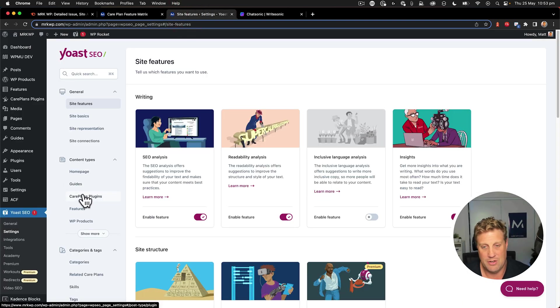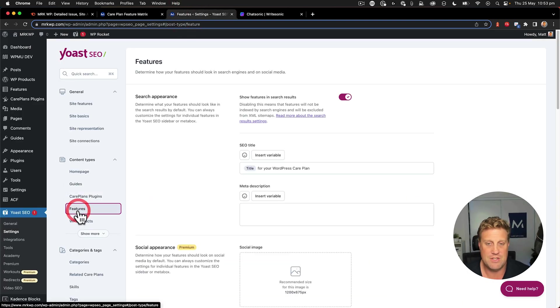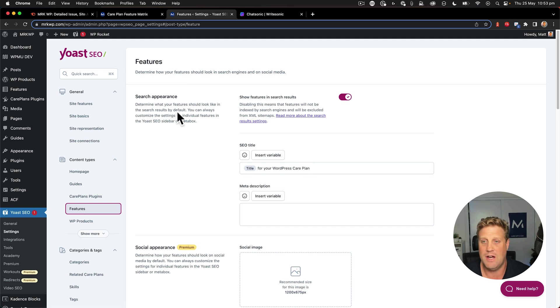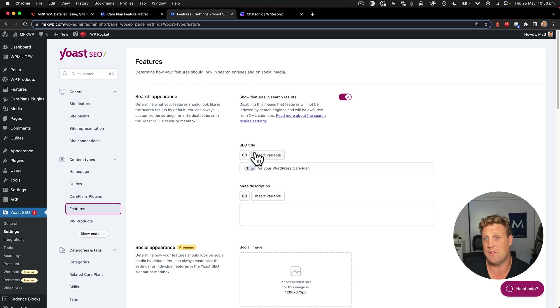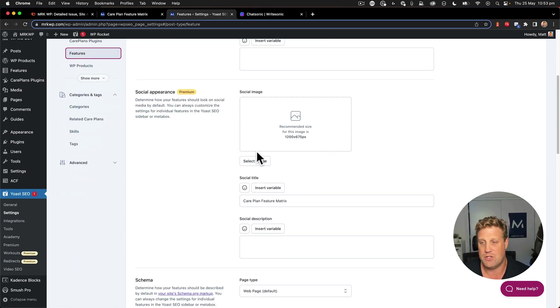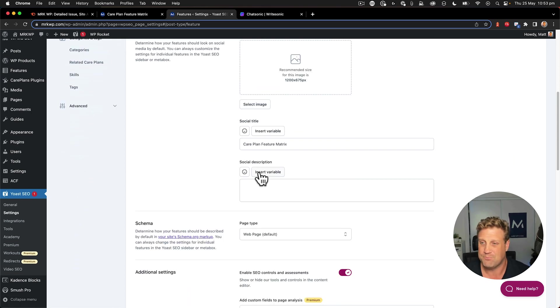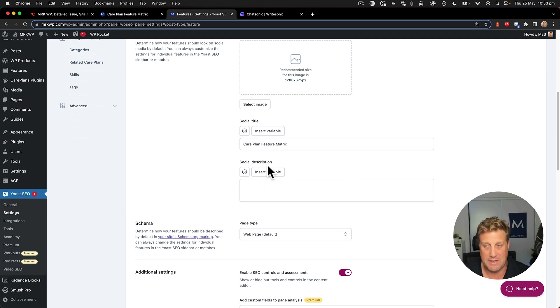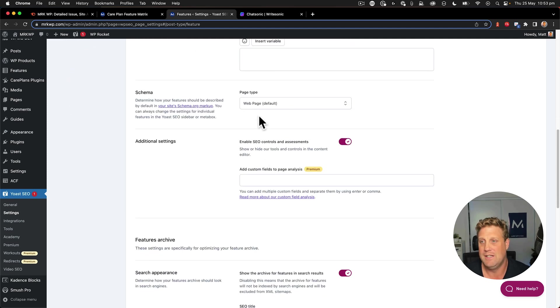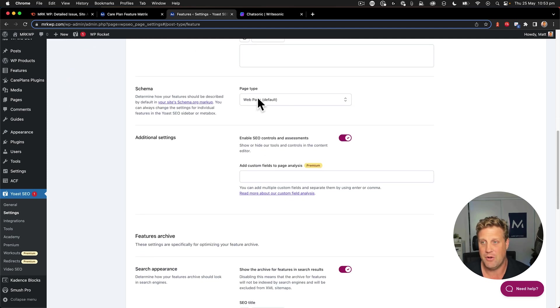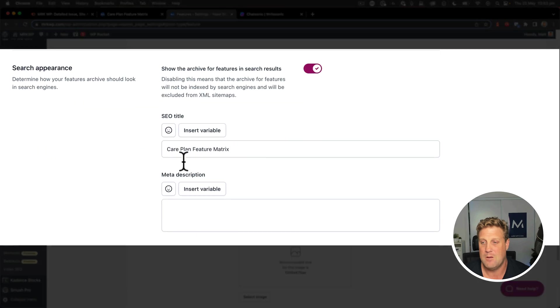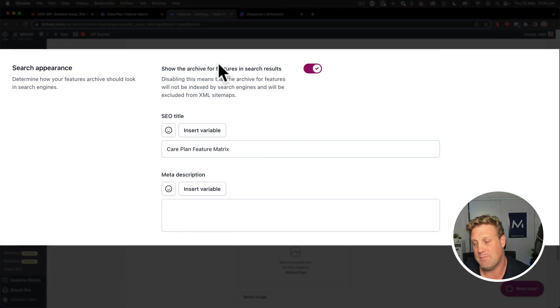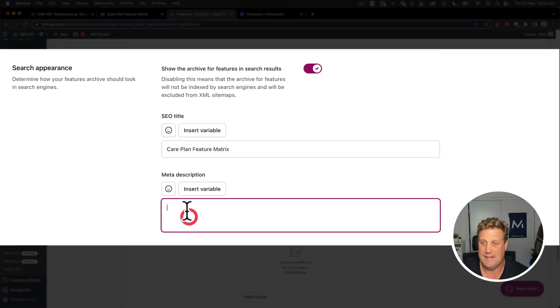So if I go down to features here, which is the name of this particular item, we can see that we've got the search appearance here for the individual items within this post type, but I need to get to the archive. So if I scroll down, we get to the social media share a little bit further down. We get to this here, which is the search appearance of the archive page. And I need to write a meta description.